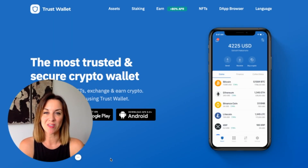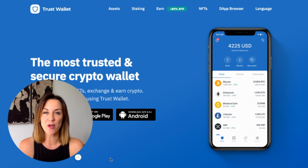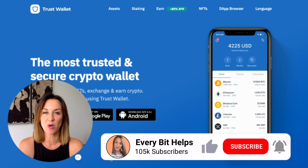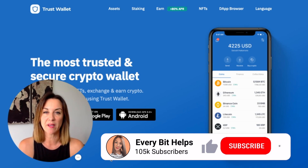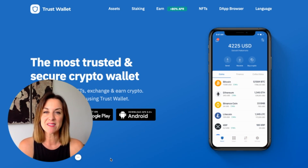In this quick Trust Wallet tutorial, I just wanted to show you the new Discover tab that's available for iOS users. If you want to find out more information about the Trust Wallet, please check out everybithelps.co.uk. I'll also put links in the summary below for the Trust Wallet, as well as a discount for new users signing up for Binance.